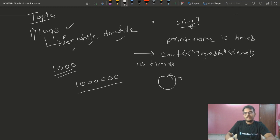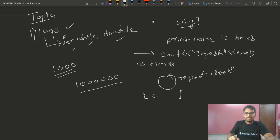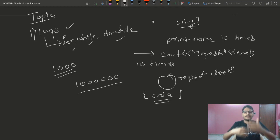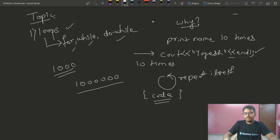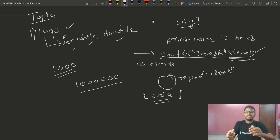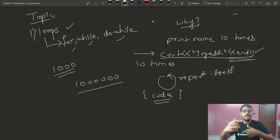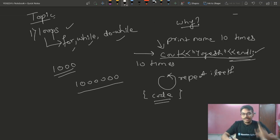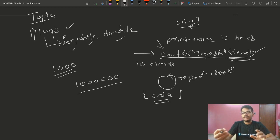A loop is something which repeats itself — a piece of code that we want to repeat. In our example, we want to print the same line 10 times. This is the only line which is written 10 times — this is the code we want to repeat.